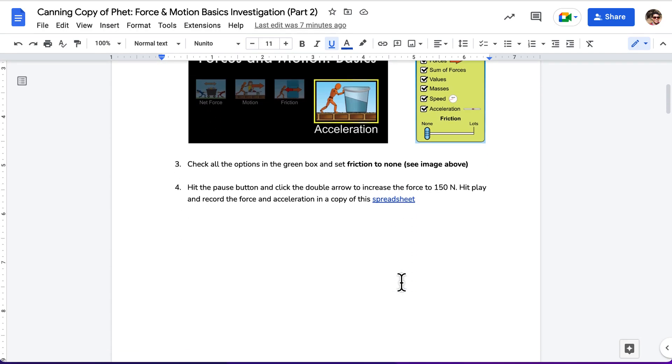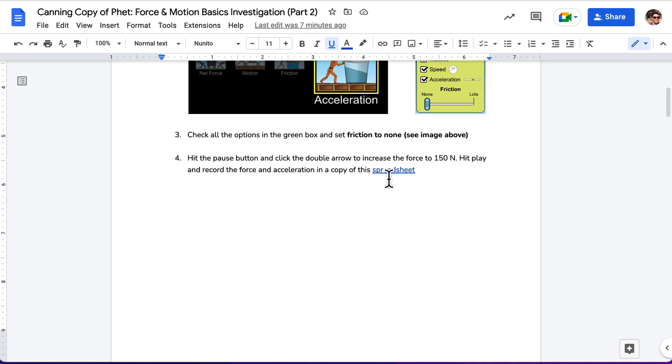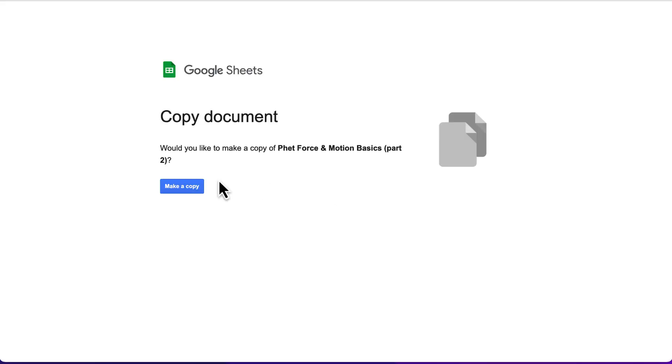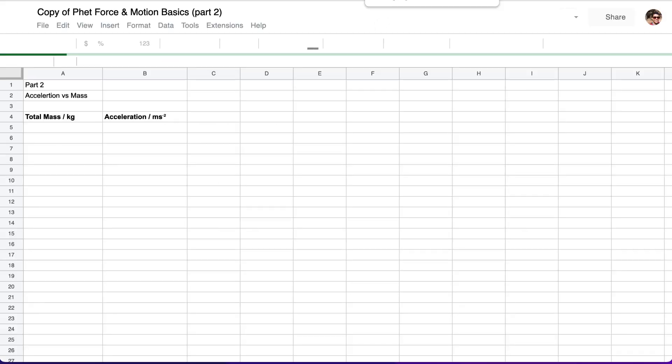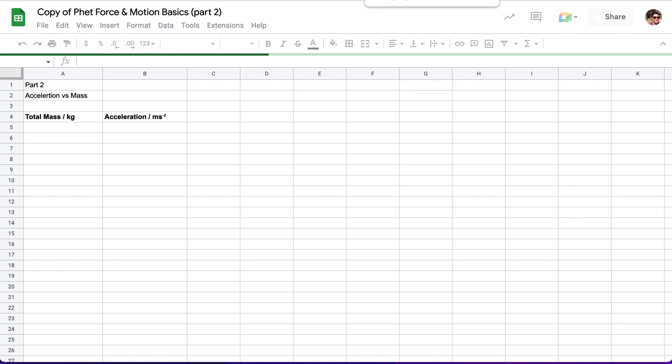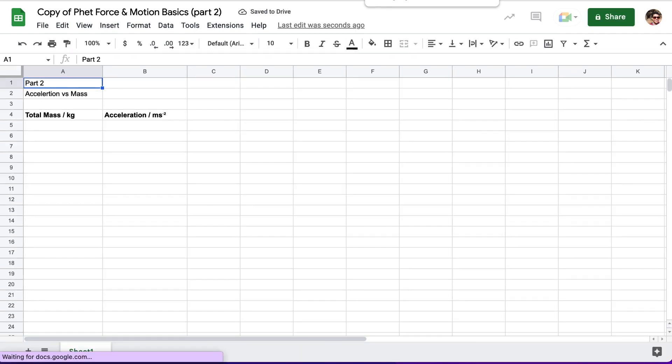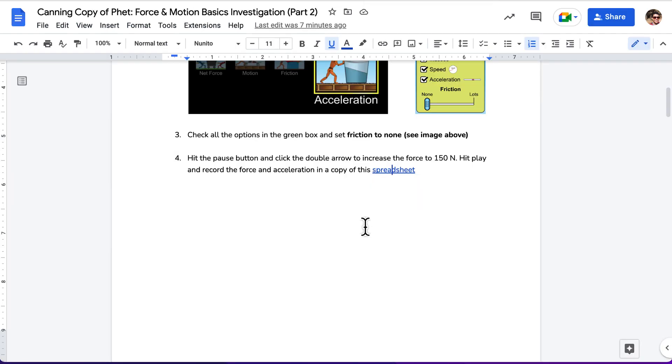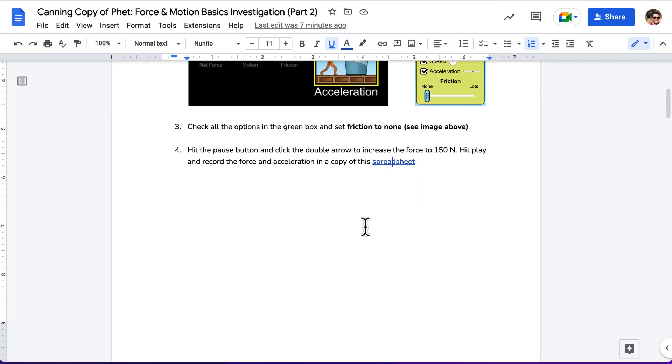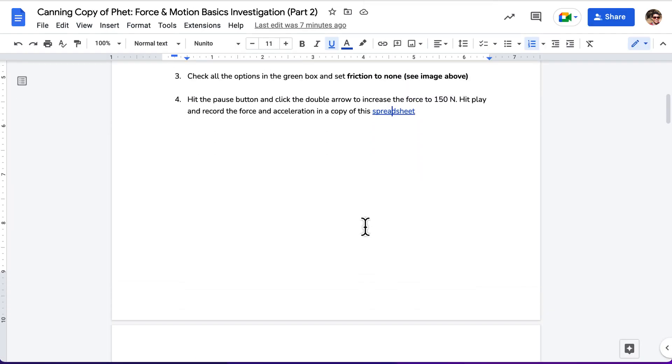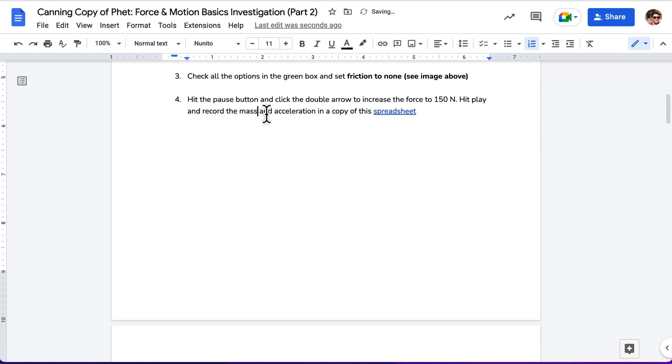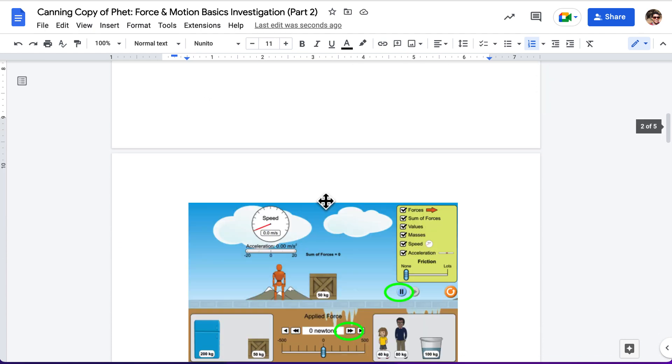Next, we hit play and record the force and acceleration in a copy of this spreadsheet. Let's go ahead and make a copy of the spreadsheet. Sorry, we don't record the force, we record the mass and acceleration in the copy of the spreadsheet. That was a typo on there. It will be fixed on yours. Again, we're recording the mass and the acceleration in the copy of the spreadsheet.